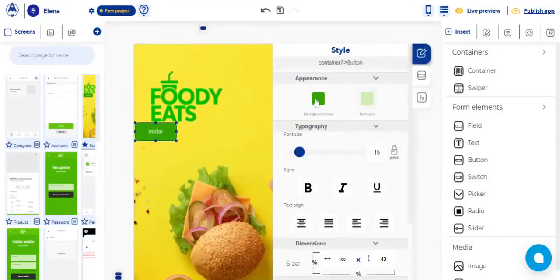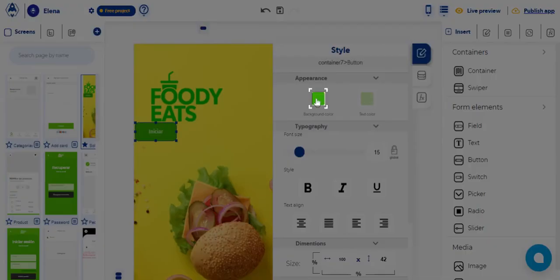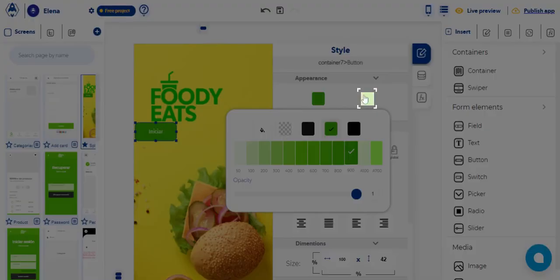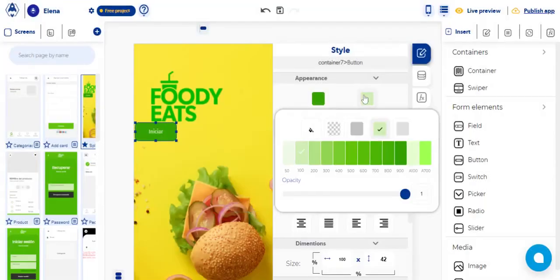By clicking on this icon, you can customize the background color. By clicking on this icon, you can customize the color of the text.